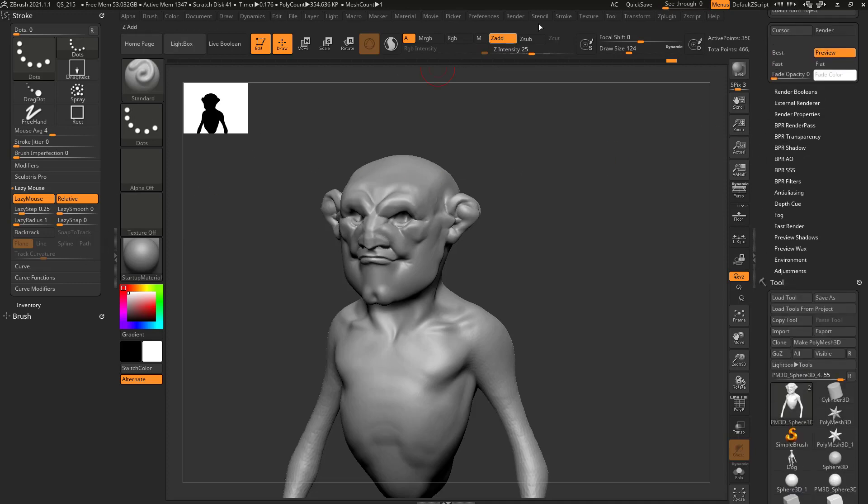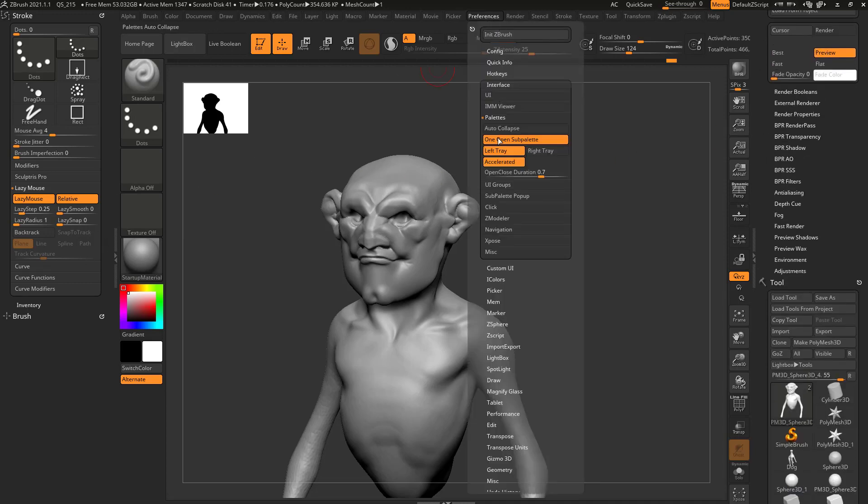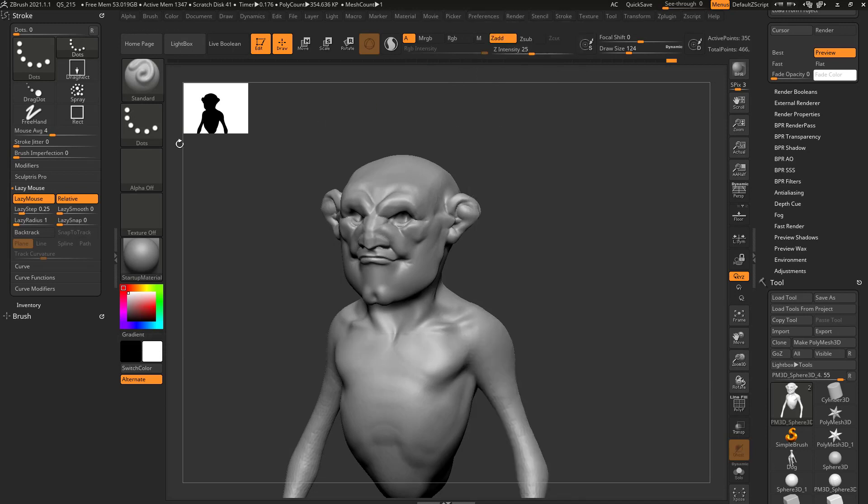So if that kind of bugs you, you can go in here to your preferences, turn off left tray, go to config, store config, and then you'll have the functionality for your left tray.